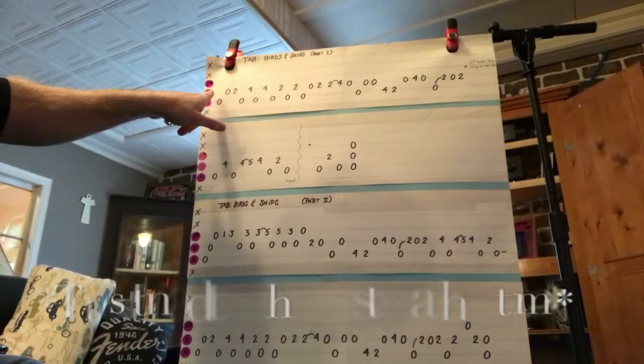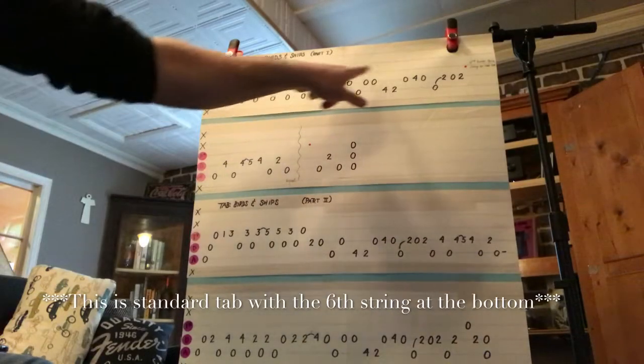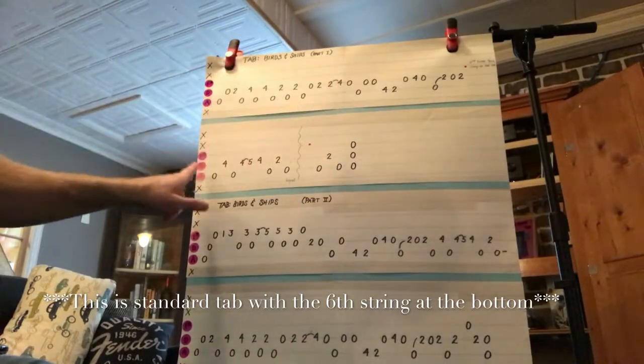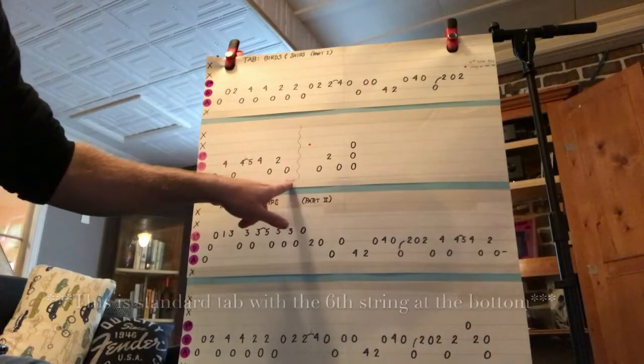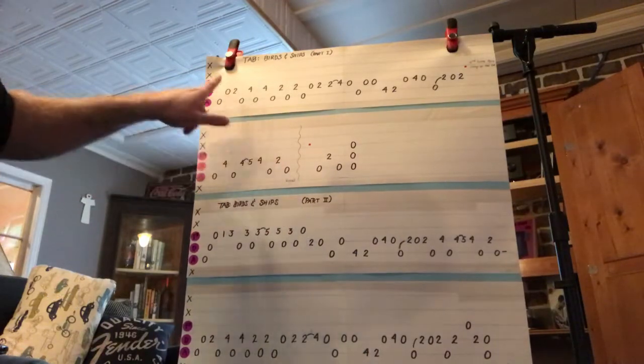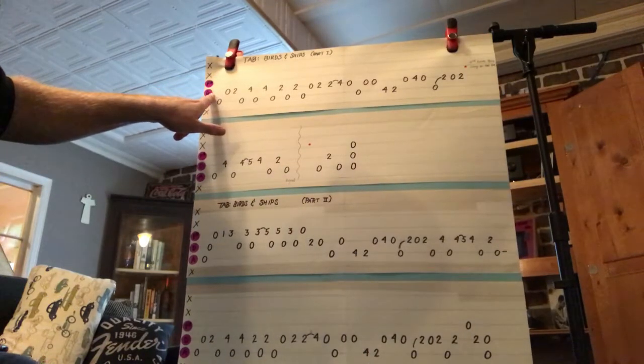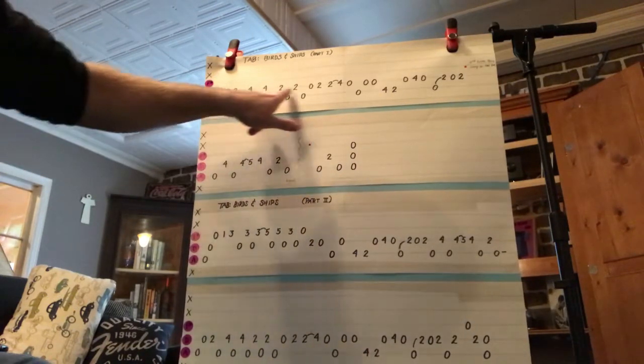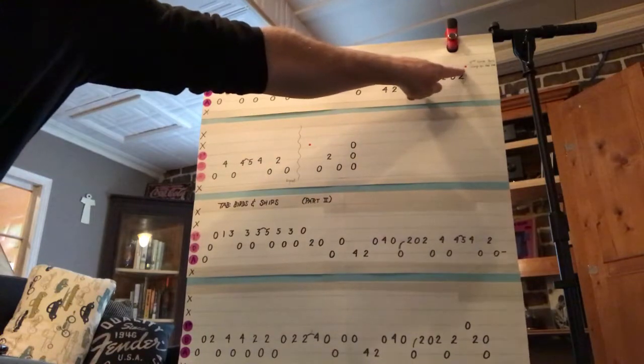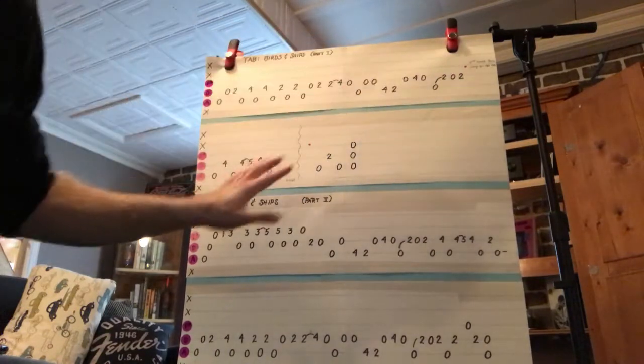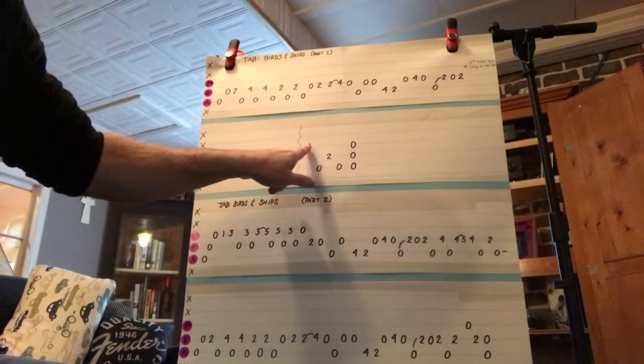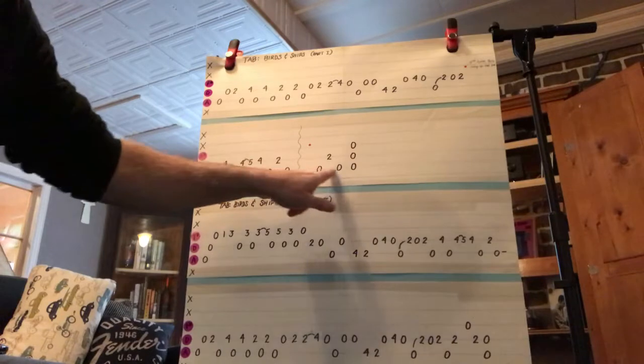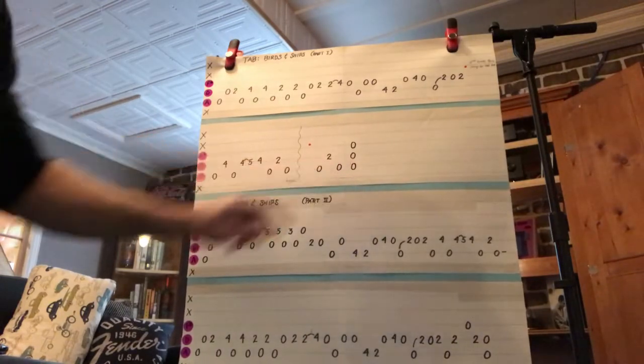In the beginning introduction, you play from here all the way up to the squiggly line, then repeat back to the beginning. You play all of this until you get to that red dot, then skip this part and go to this red dot and play that at the end.